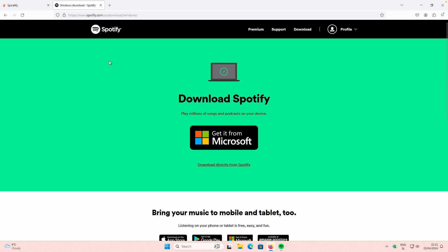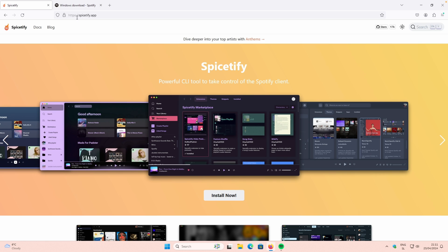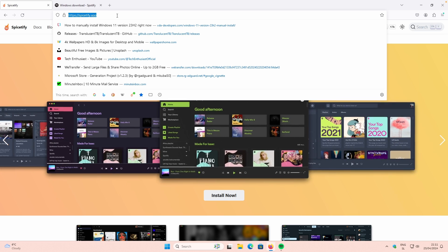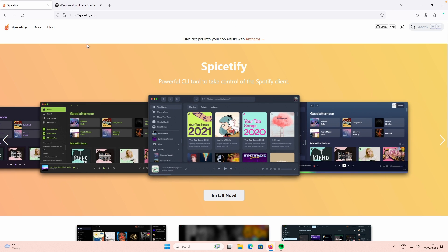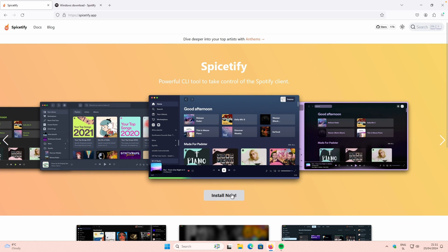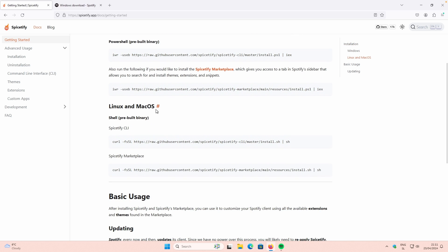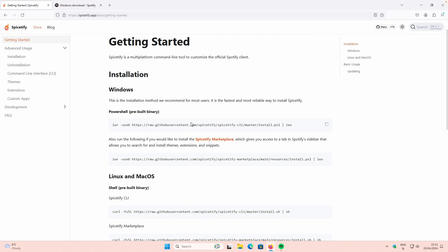Once you have Spotify installed and you are logged into your account, you will navigate to the Spicetify link, which I will also put in the video description down below. You can pause the video and click on the link. Once on this page, you will click on Install Now. There are two different methods — one for Windows and the other is universal for Linux and macOS. I'm going to use the Windows method. Make sure that you hover your mouse over the command and copy it by clicking the button.